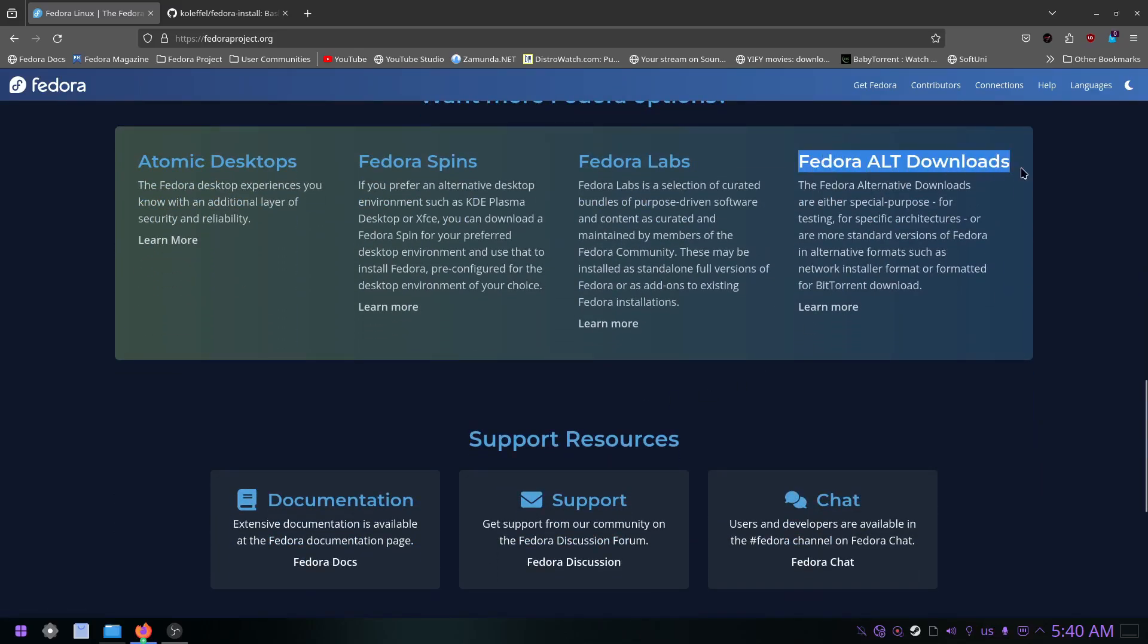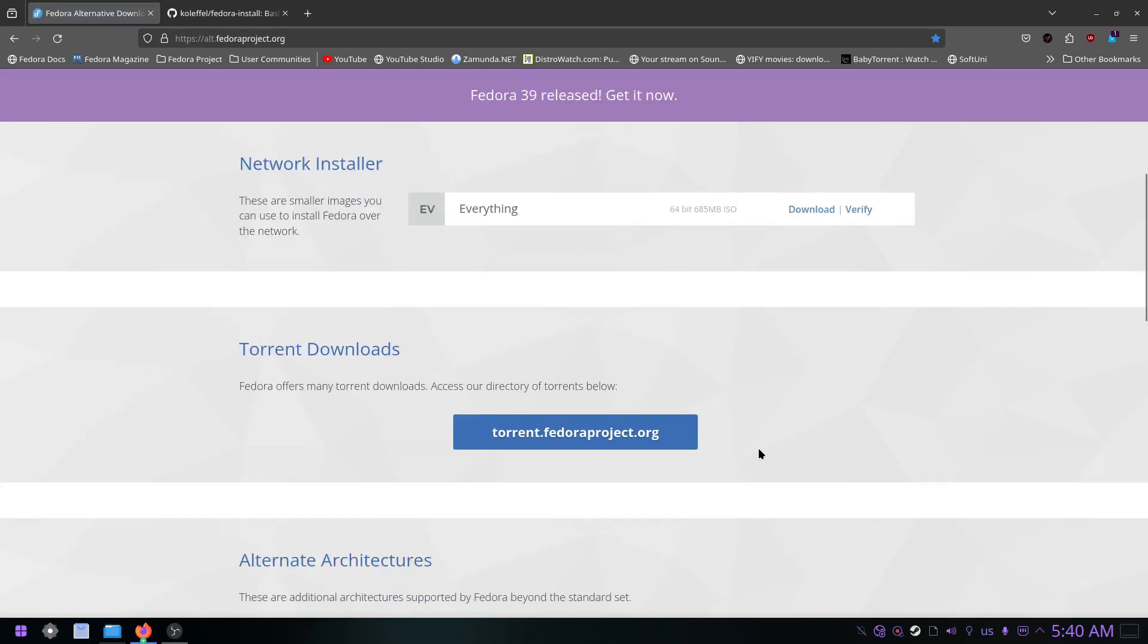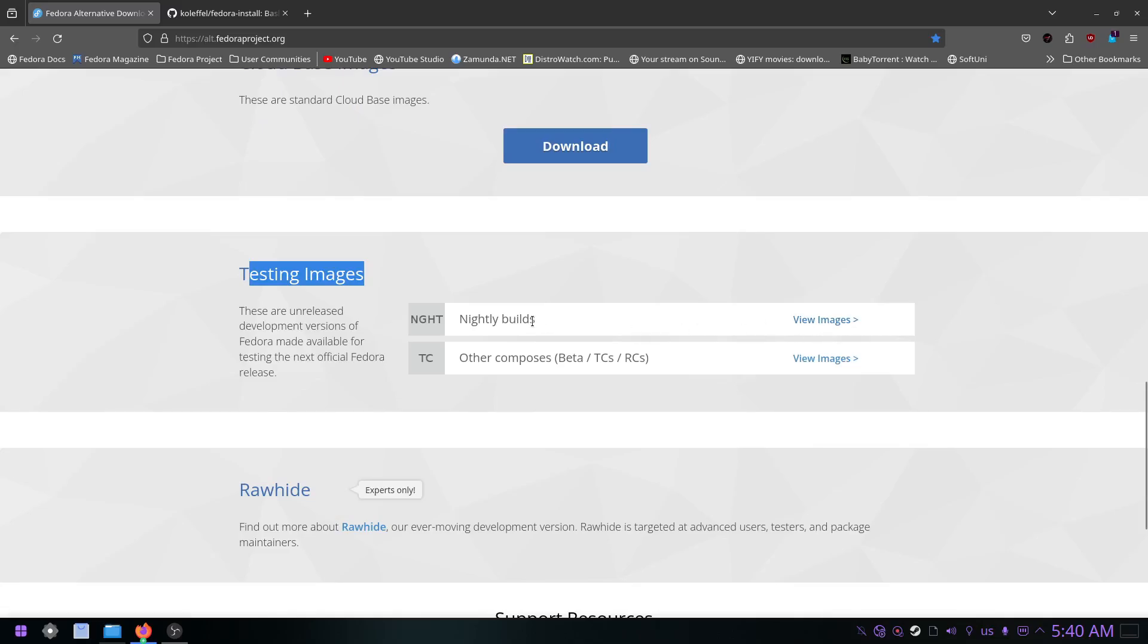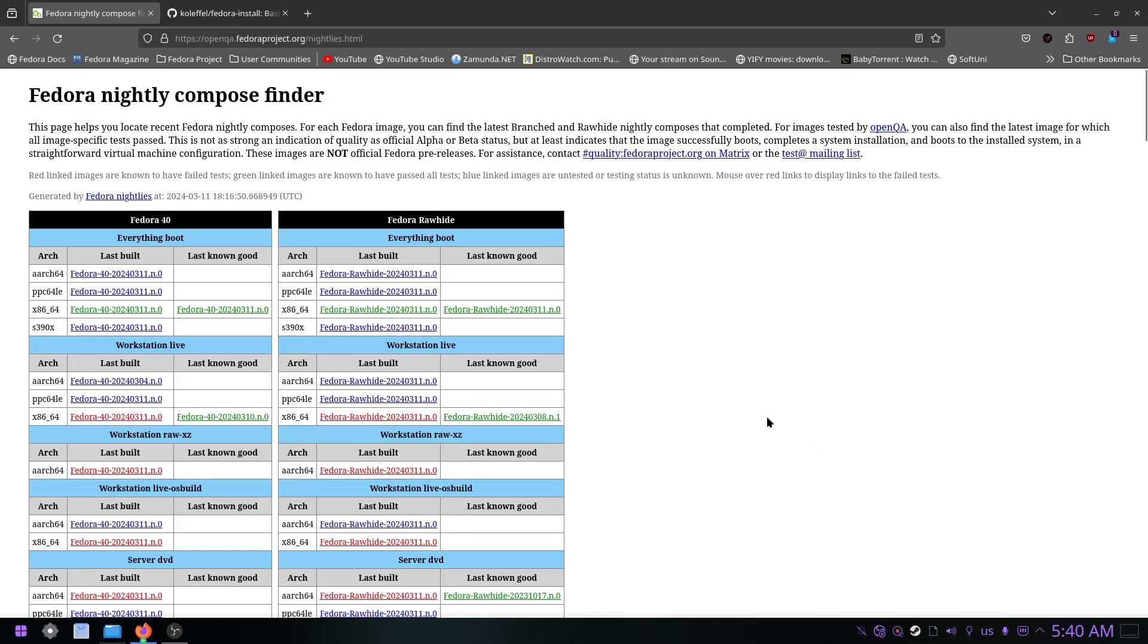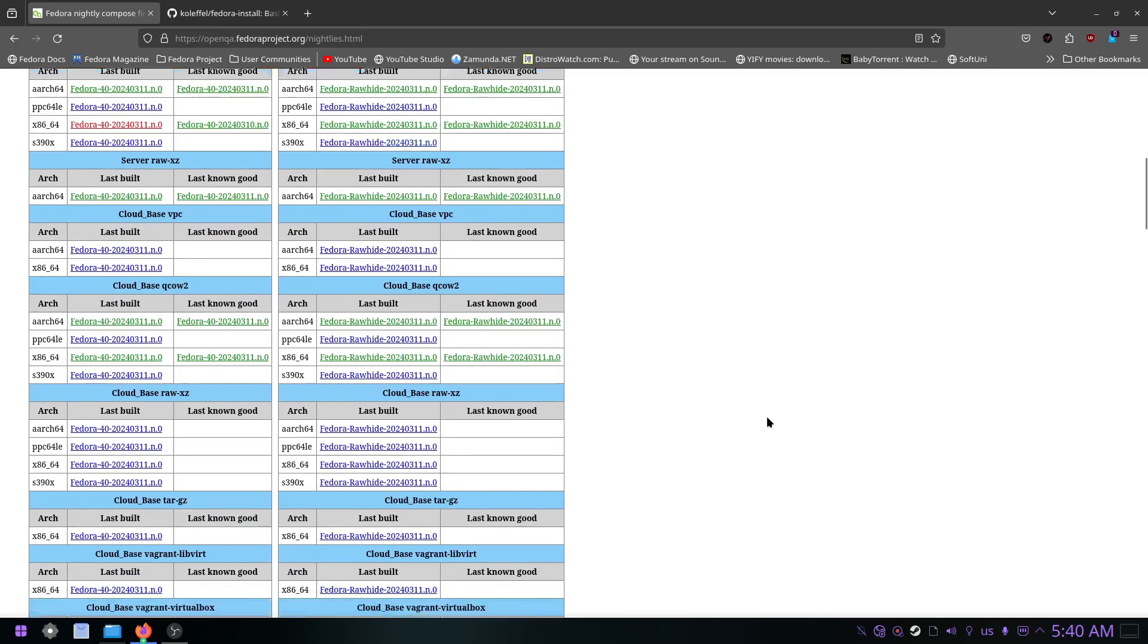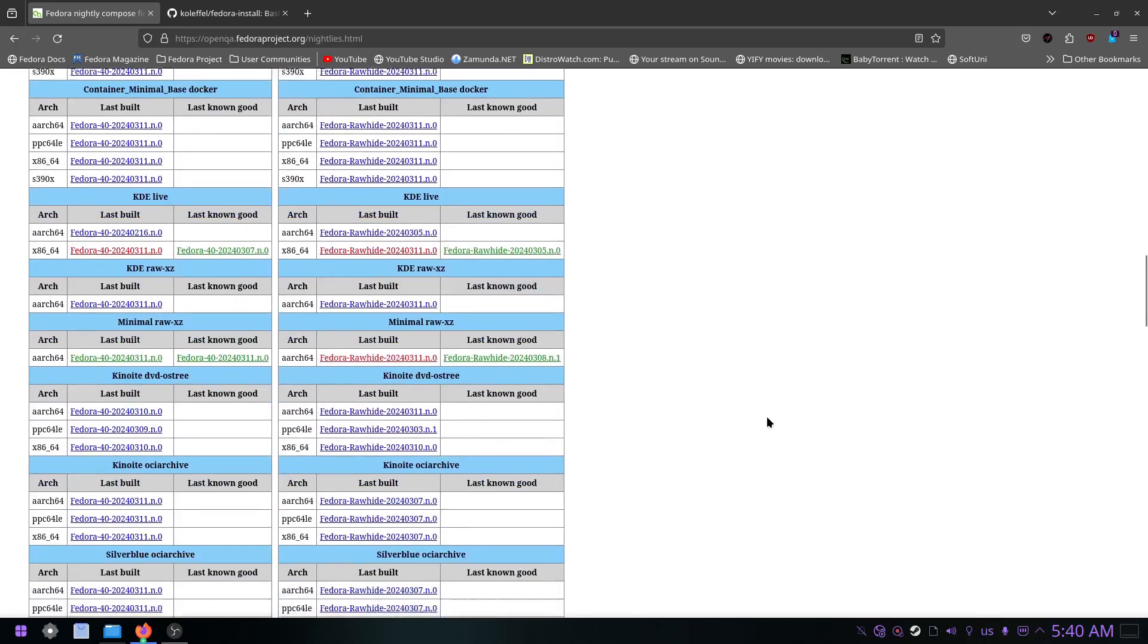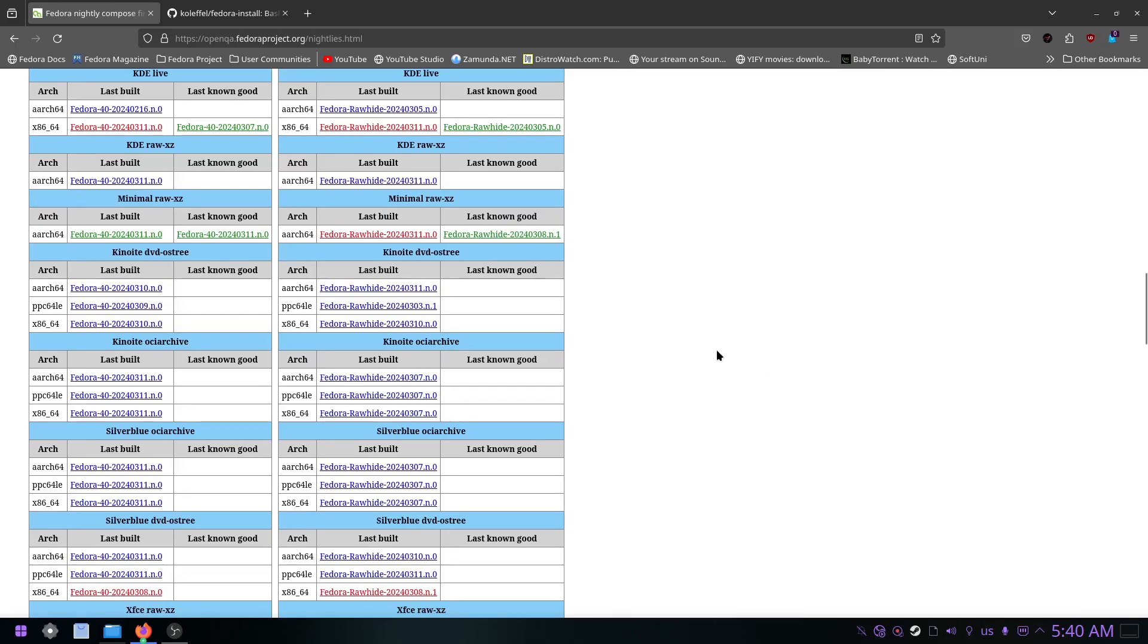What I'm using is the nightly builds right here. I will make sure I leave this page in the description down below so you don't have to navigate all the way. Let me see, it should be somewhere on the bottom.